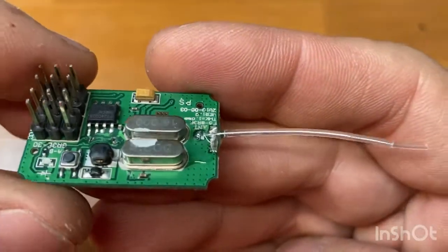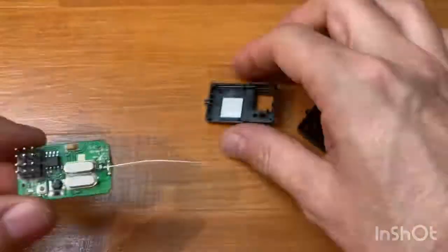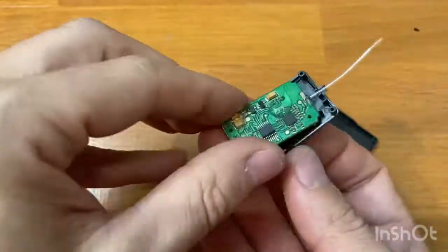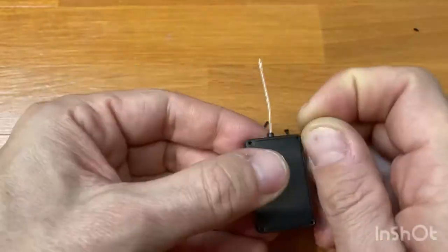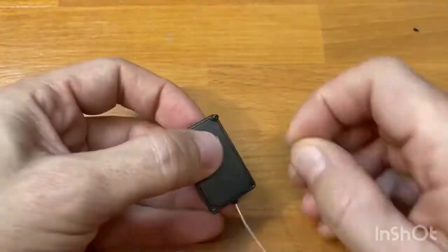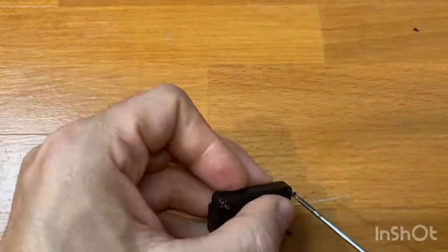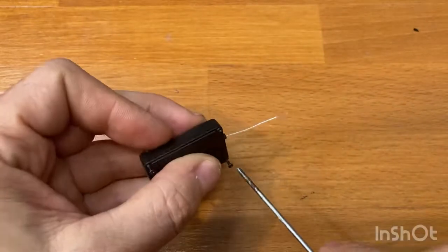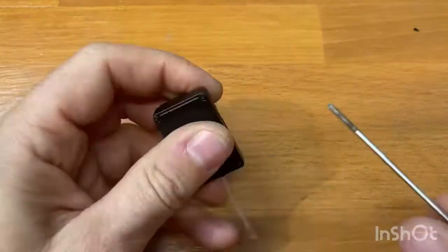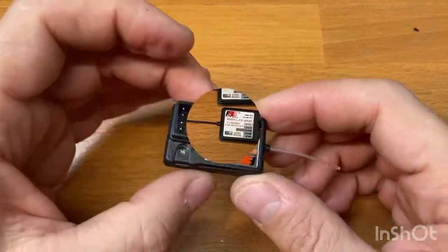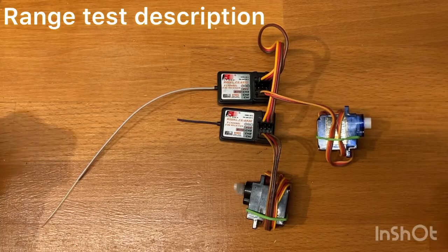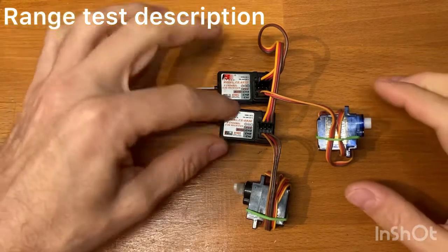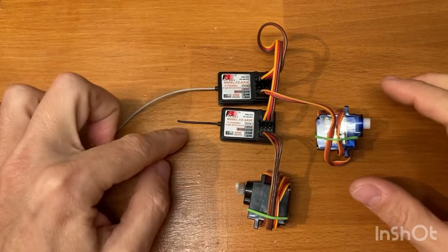You can close the receiver. I made a simple range test. I took two receivers, one with the short antenna, one with the long antenna, and my child was moving the remote control and the servo was continuously moving.